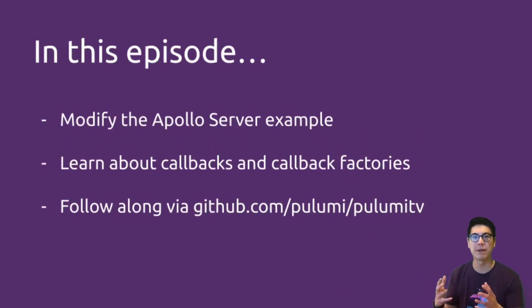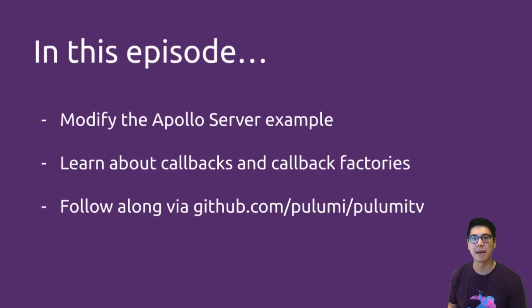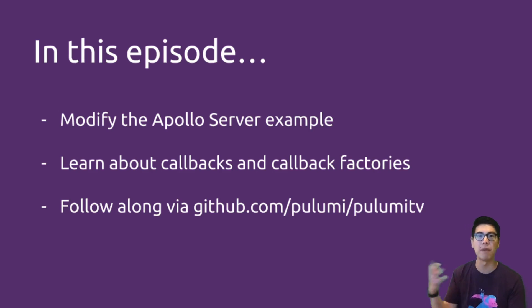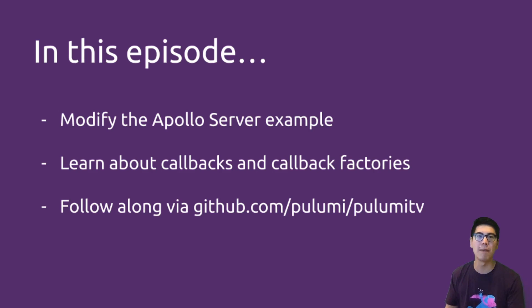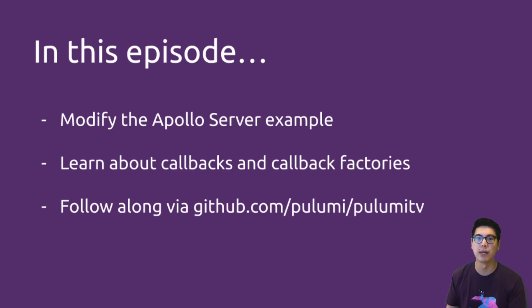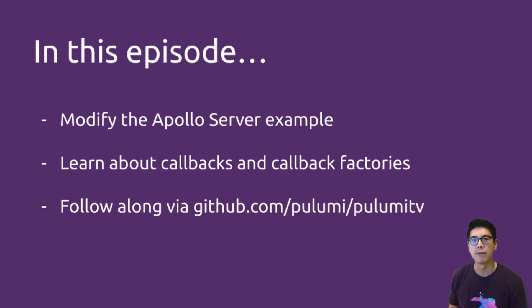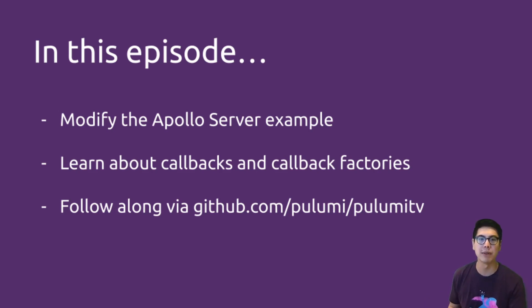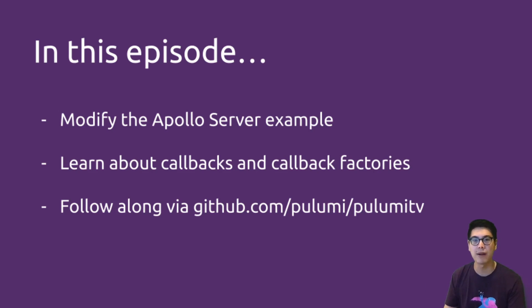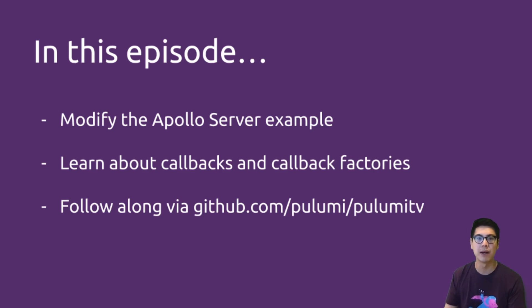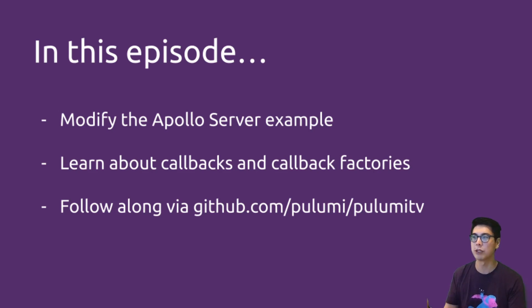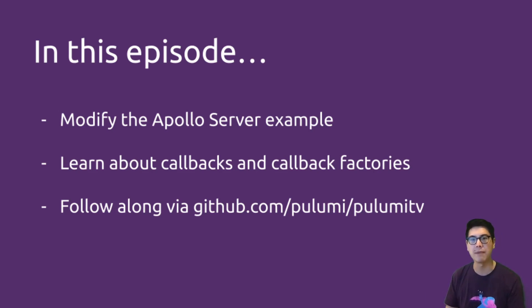In this episode, we'll be covering basically a way to modify an existing example. It's an Apollo server example. So Apollo is one of the GraphQL API implementations. And then we'll learn about callbacks and callback factories and really see how we can actually modify the example to work with callbacks in Pulumi. You can follow along on github.com/pulumi/pulumiTV. All the example code will be there as well as all the previous episodes example code. And of course, if you enjoy this episode, please like and subscribe to the channel for future videos. We're publishing one every week. And yeah, please comment if you have any feedback.